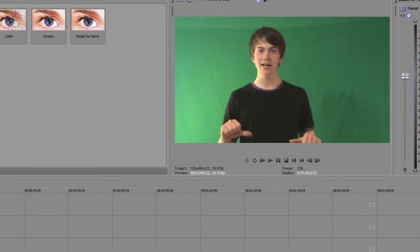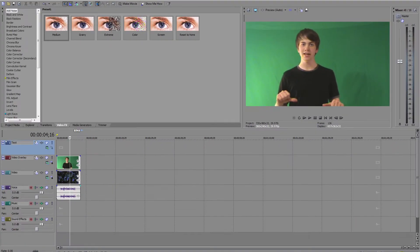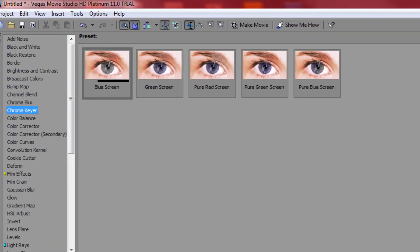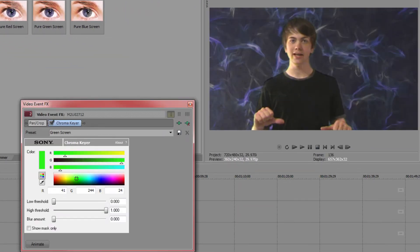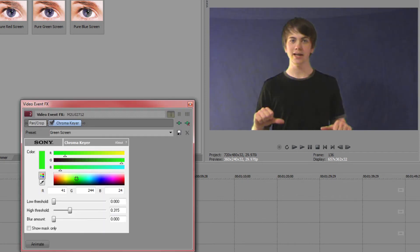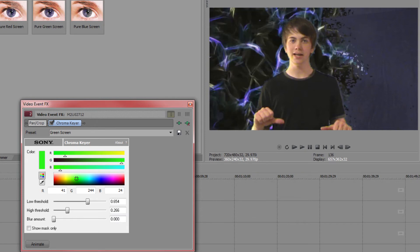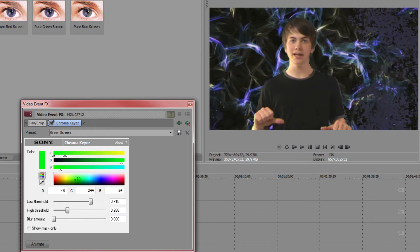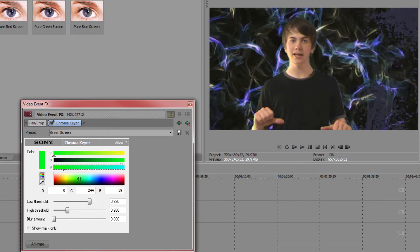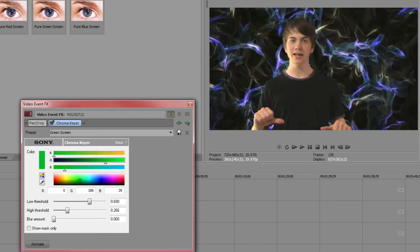So now we're going to go and key out the green. Go to chroma keyer, green screen, and just left click and hold and drag and drop. Then you can see we're getting a pretty bad key here, so go ahead and drop the low threshold, high threshold down, and bring the low threshold up to right about there. And then we're going to go ahead and play with the color a bit, increase the blue, decrease the green by a little bit, just play with it, see how it looks.